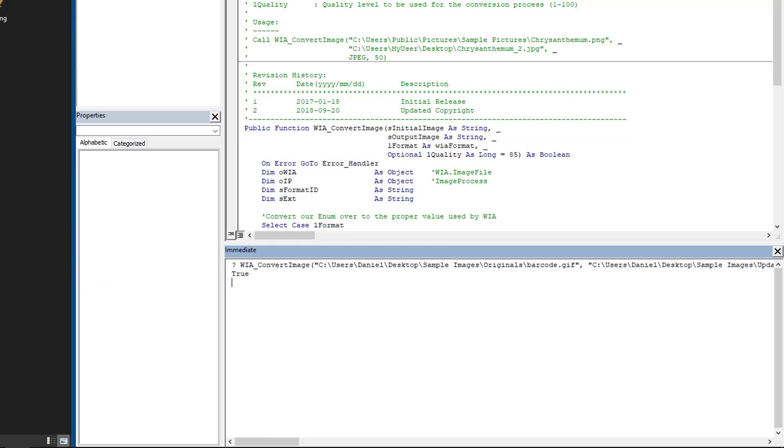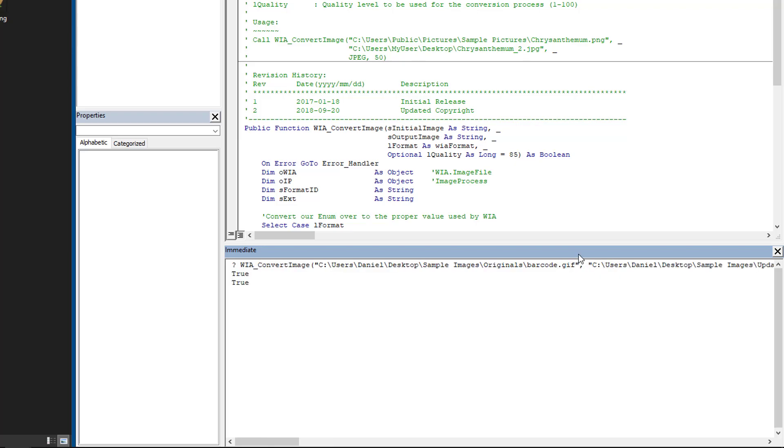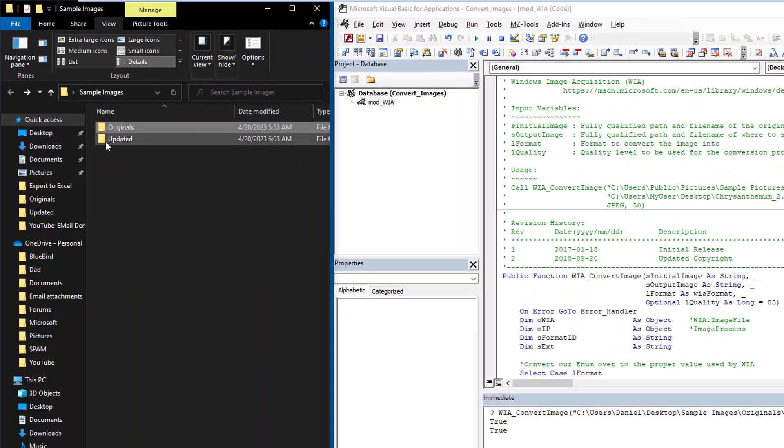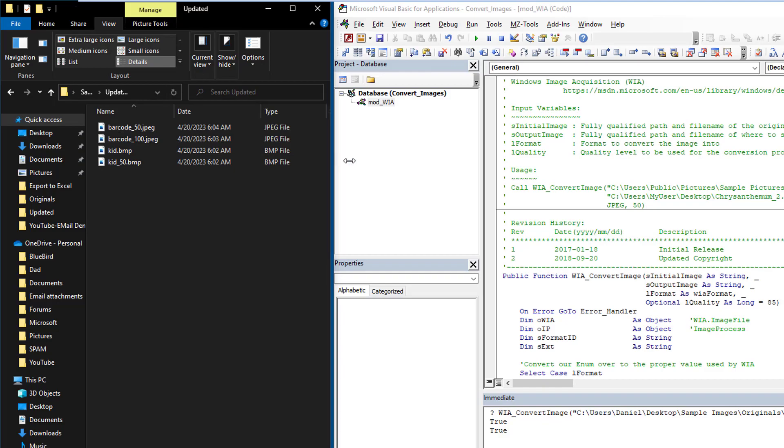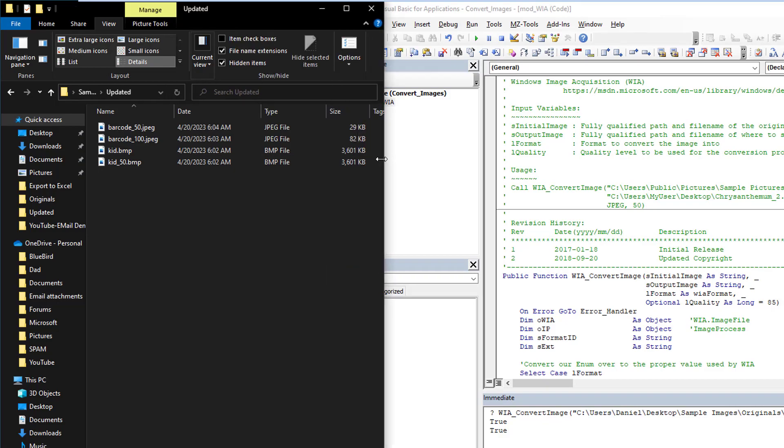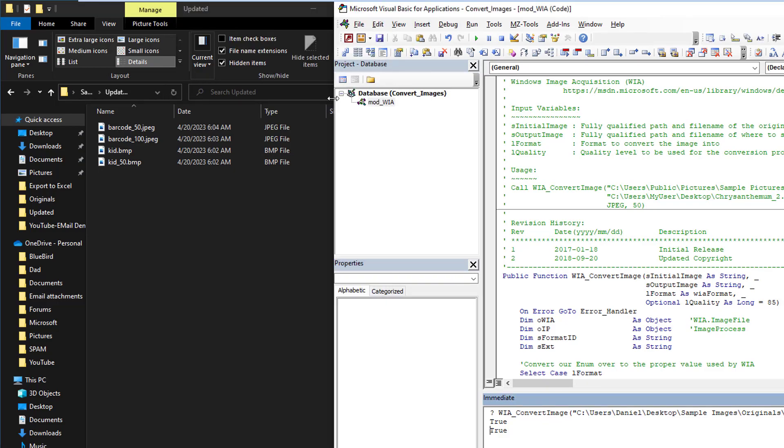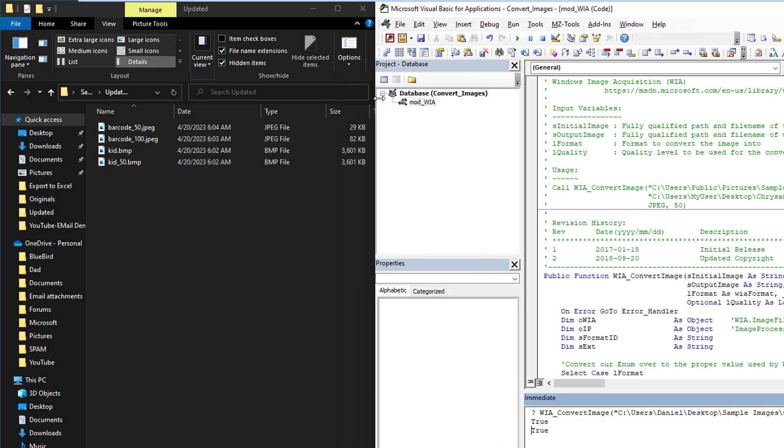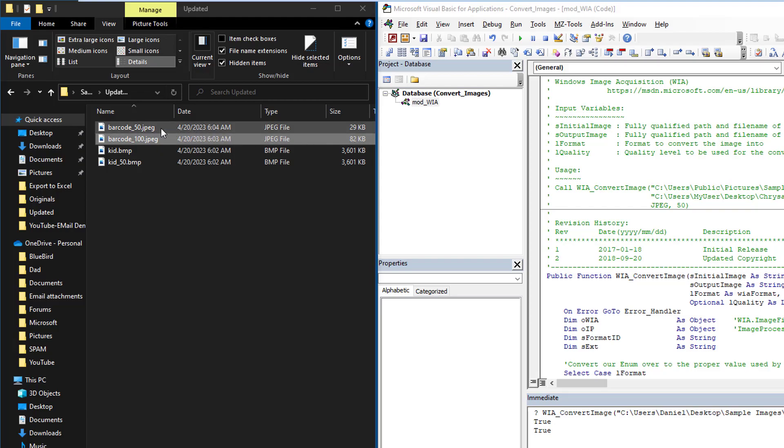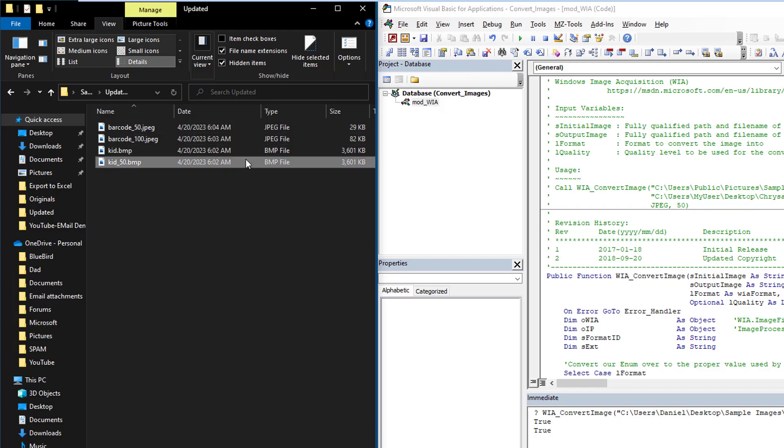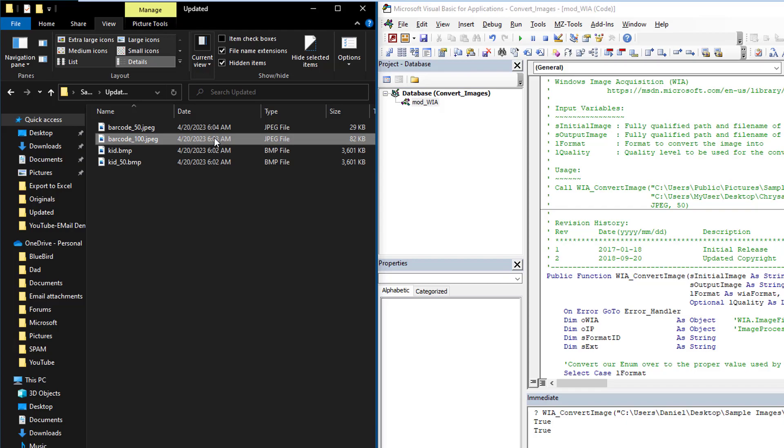Next, we're going to come back up, we're going to perform the exact same operation, but this time we're going to do at 50% quality. And there we go. So now let's back out and go back into updated. Let us extend this a little bit. And here is the result for a JPEG. As you can see, the JPEG 100 is at 82 kilobytes versus a JPEG at 50 is 29 kilobytes. So as you can see, the quality parameter definitely has an impact when we're working with JPEGs but not with BMPs. And that is expected.